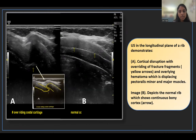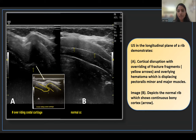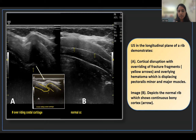In this image, the ultrasonography longitudinal plane of the rib demonstrates cortical disruption with overriding of the fracture fragment, clearly visible on the zoomed image indicated by the yellow arrow. The overlying hypoechoic area demonstrates hematoma formation, displacing the pectoralis minor and major muscles. Image B depicts a normal rib showing a continuous bony cortex.